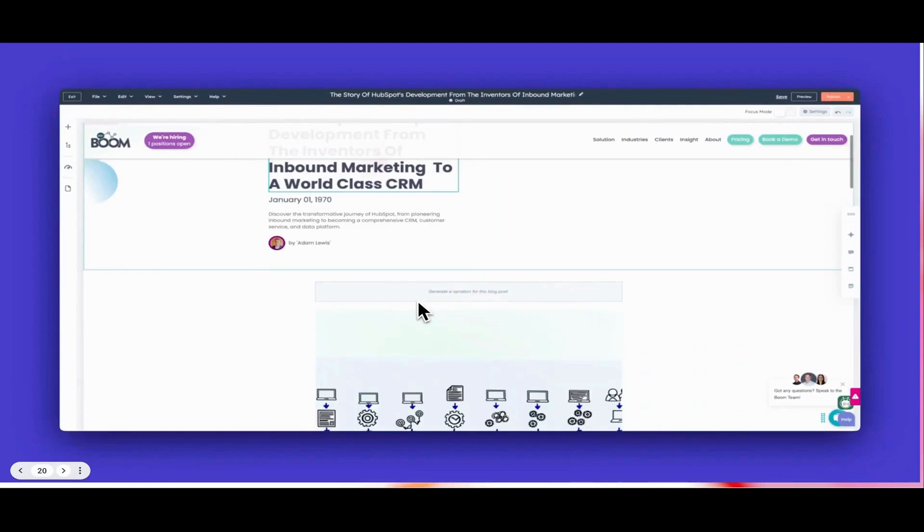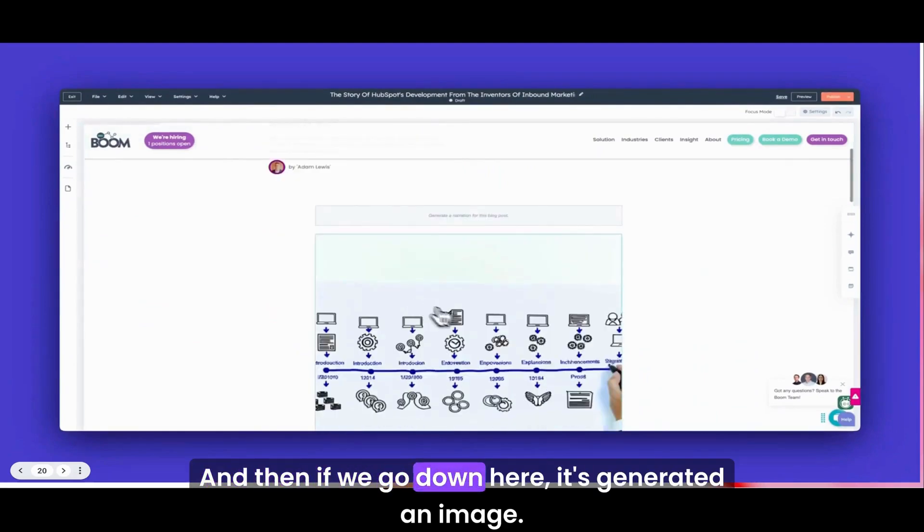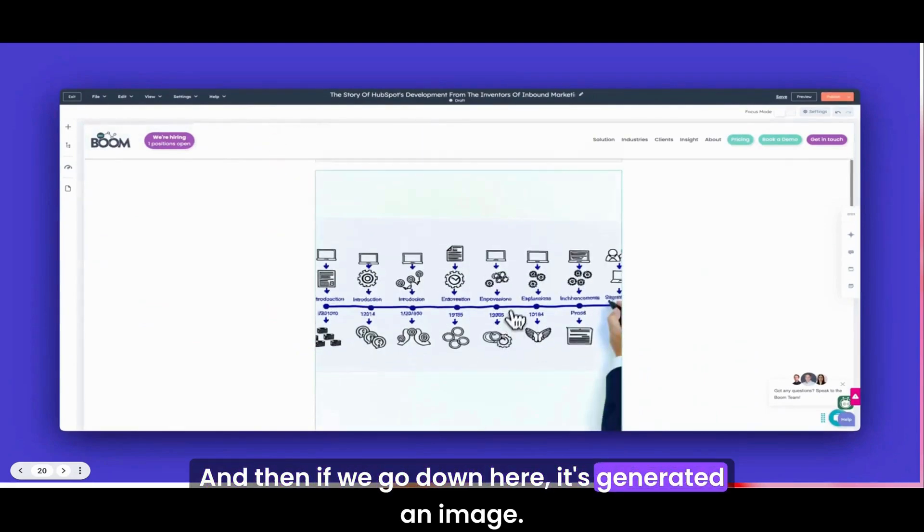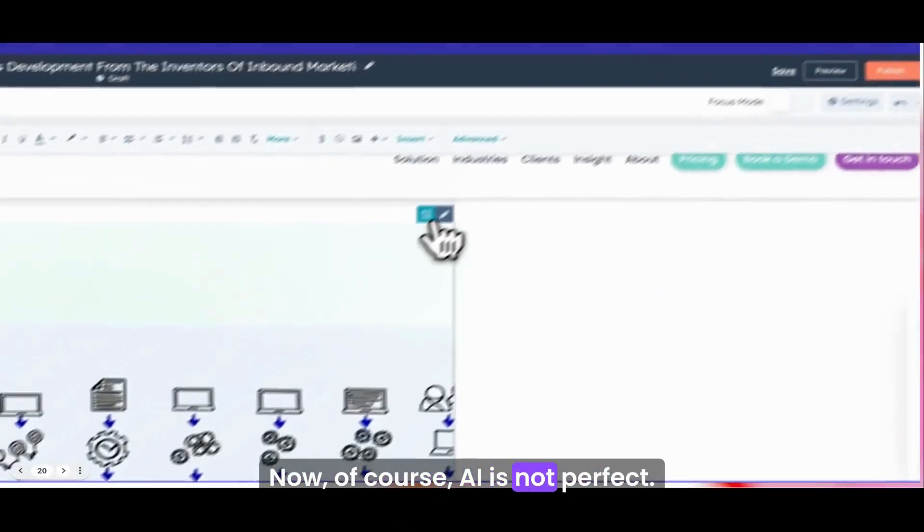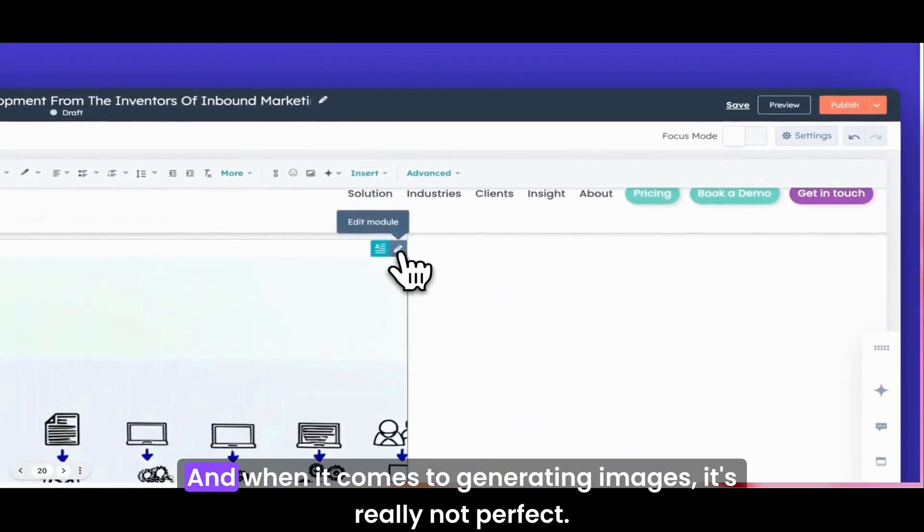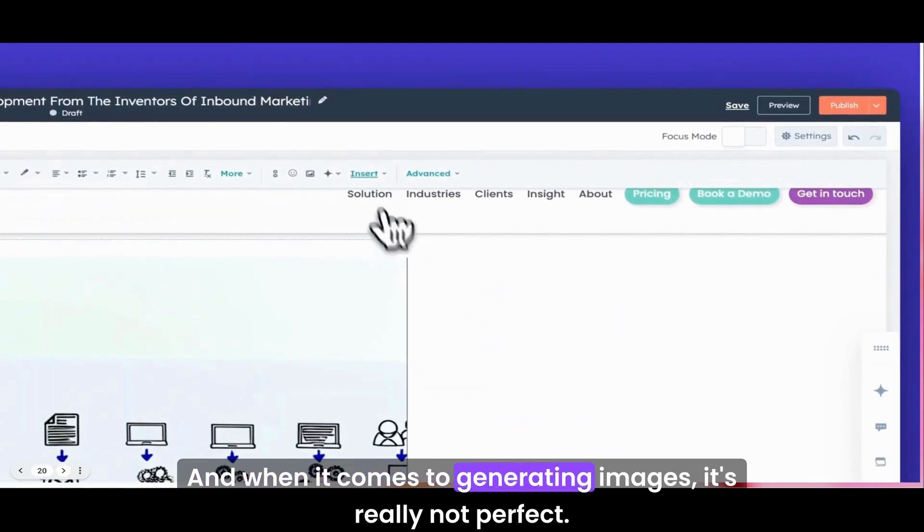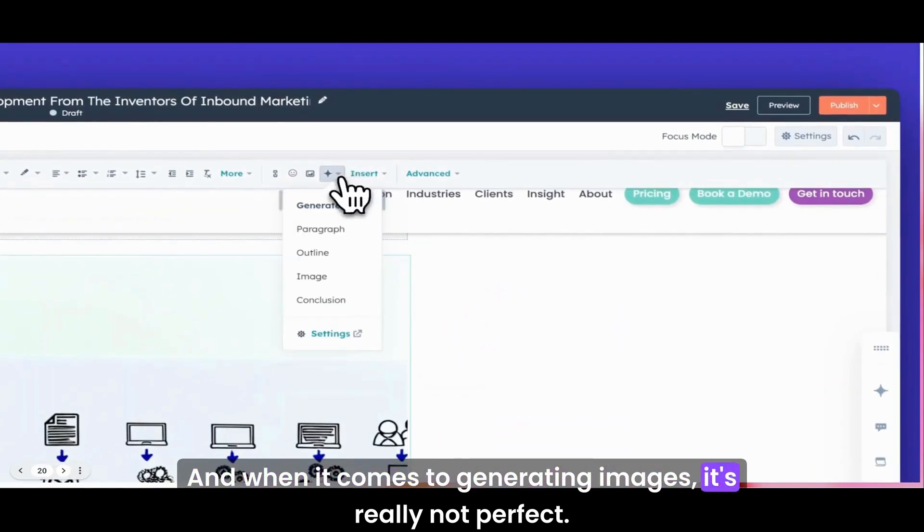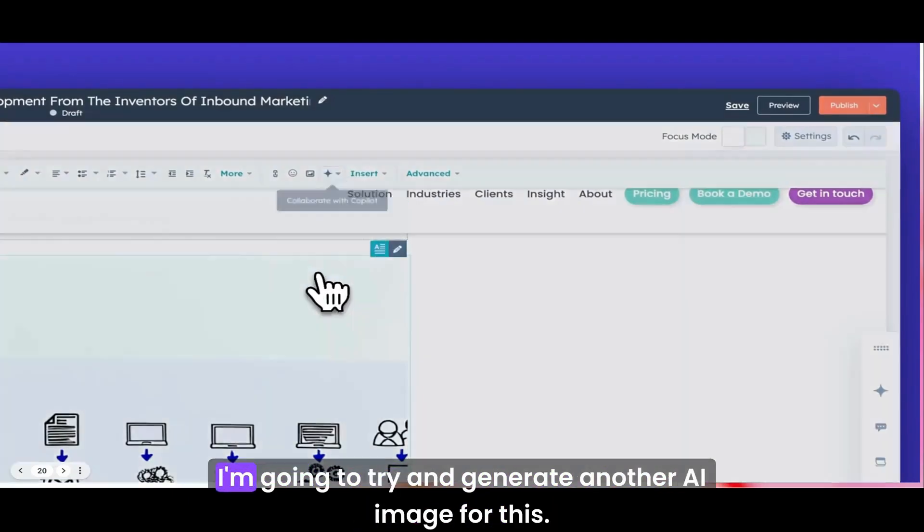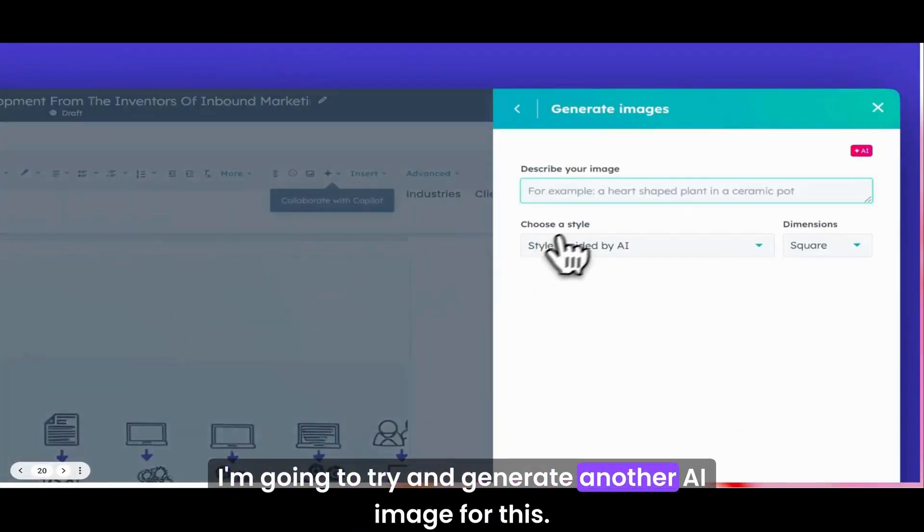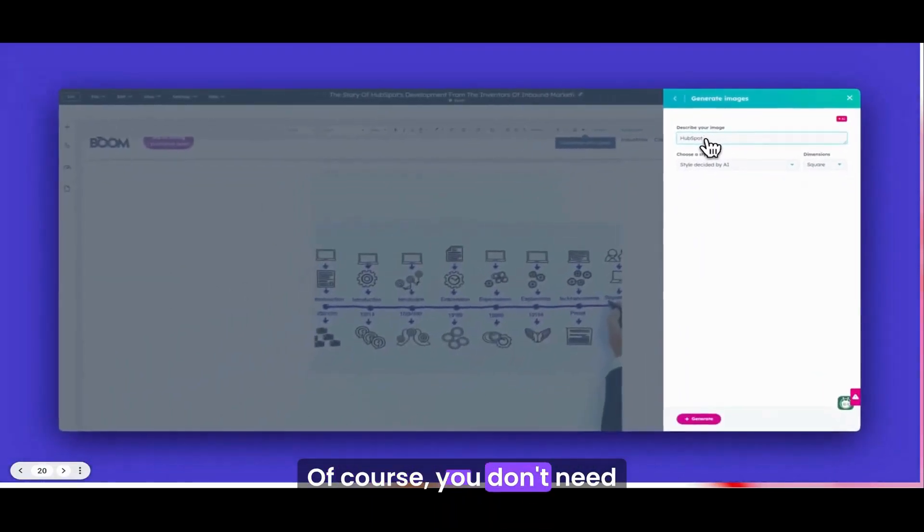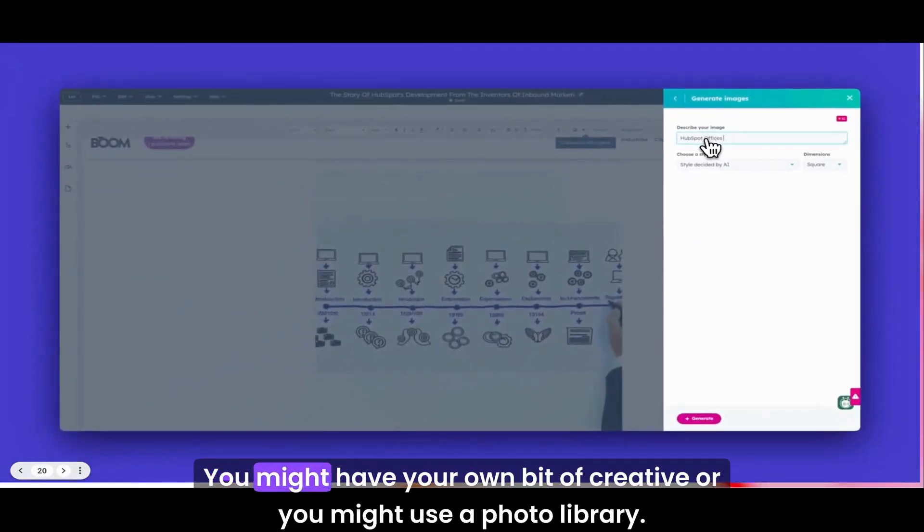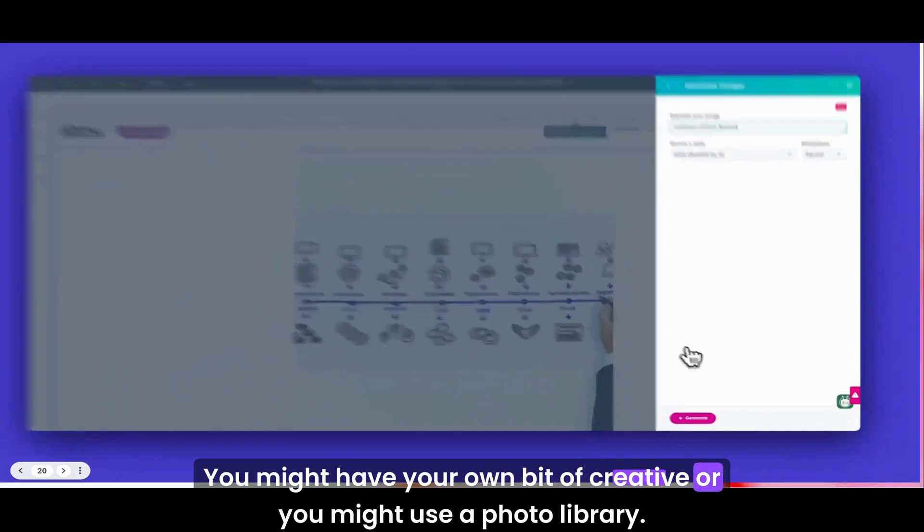I'm going to take out that and we're going to say the story of HubSpot's development from the inventors of inbound marketing to a world-class CRM customer platform. Just get that to world-class CRM. Nice. Okay, that was easy.